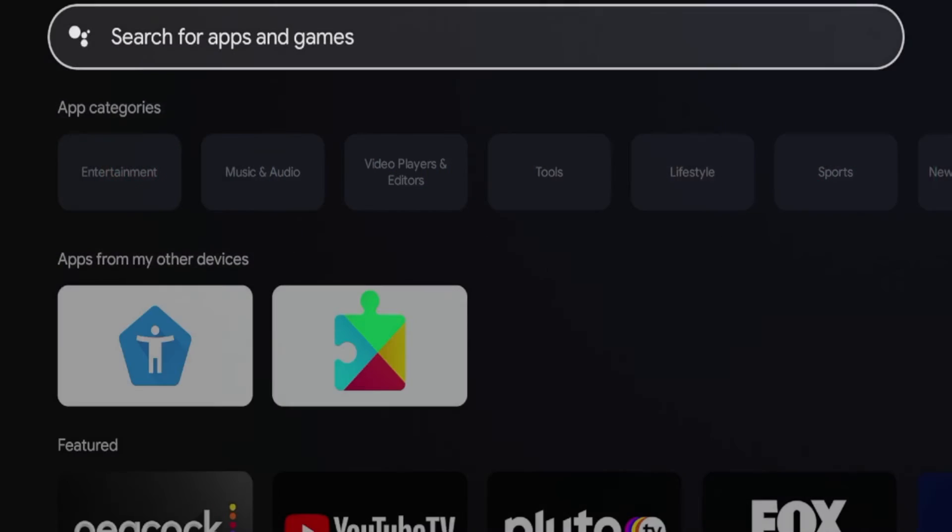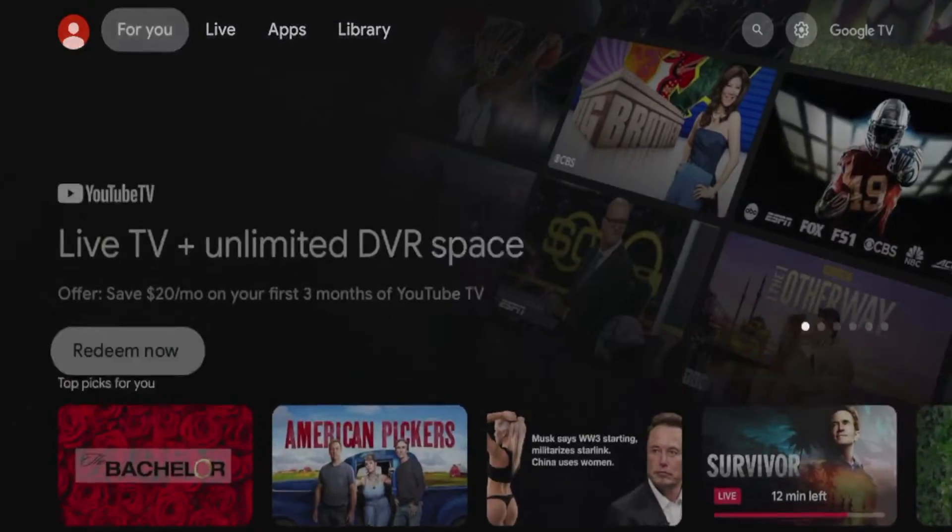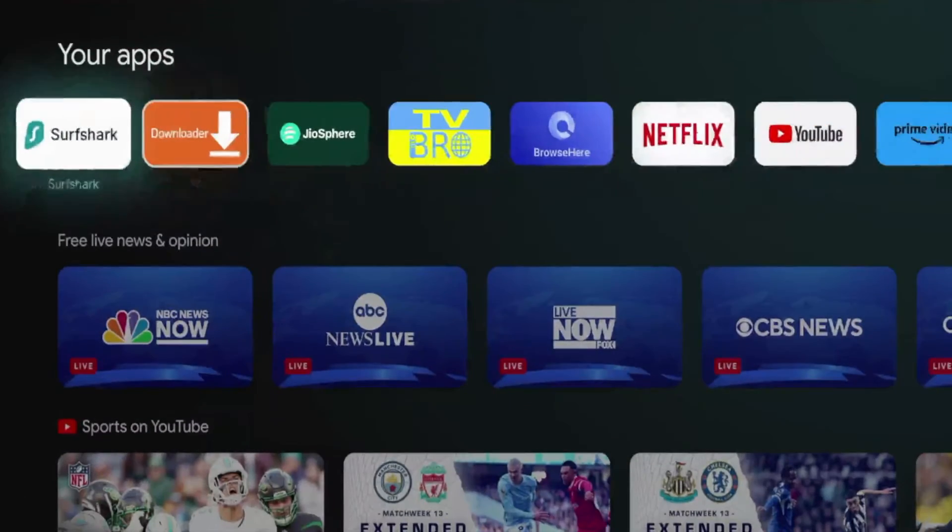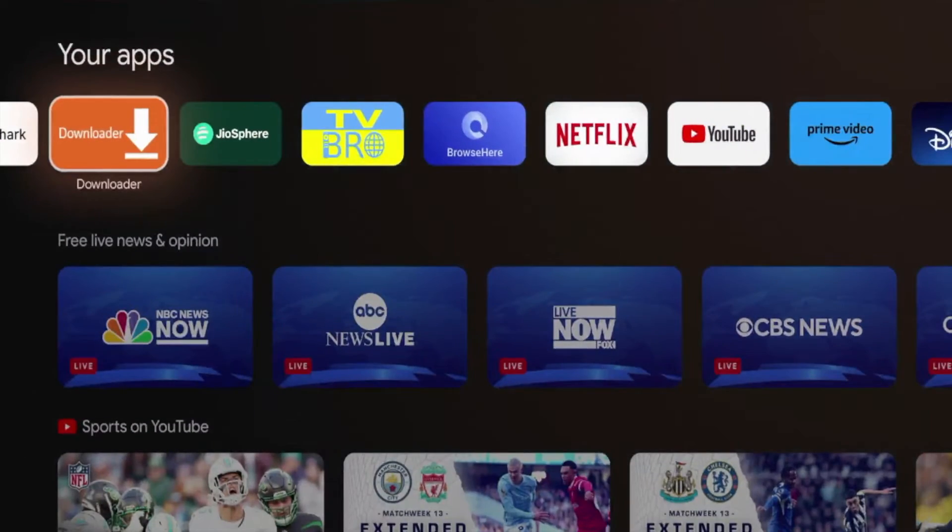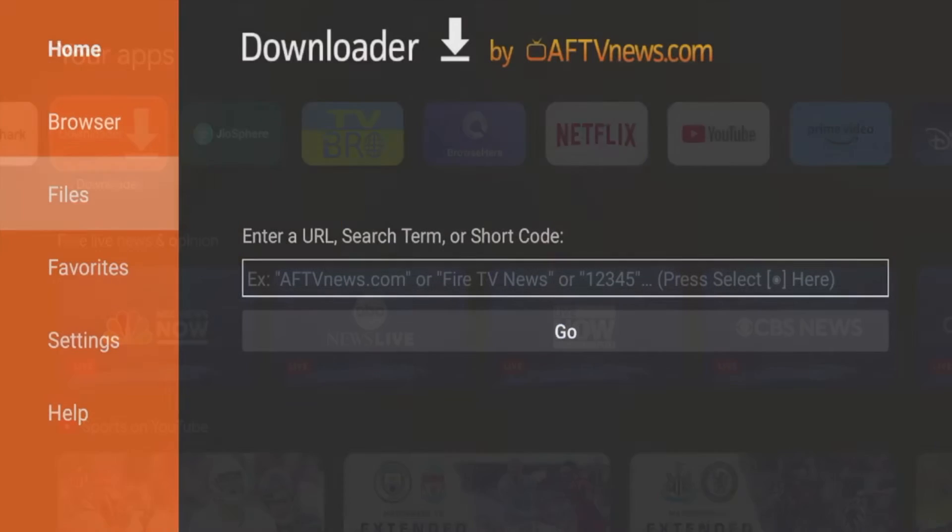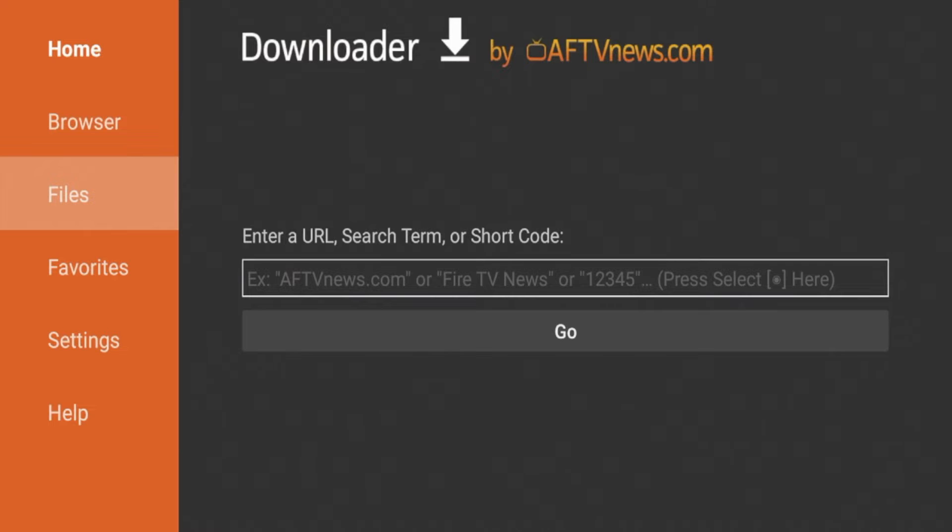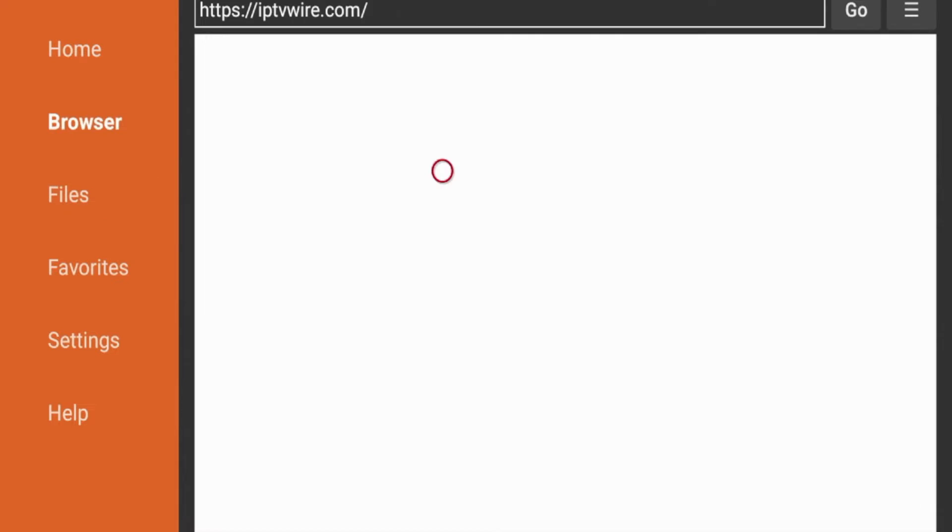But what's interesting is I already had Downloader installed on my device, so I have it right here in my apps, and if I click it, it appears the application is working normal. It just must not be inside the Google Play Store as of this recording, which is Monday, November 27th.